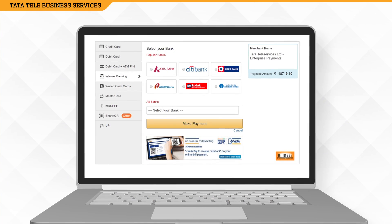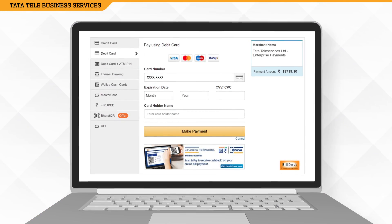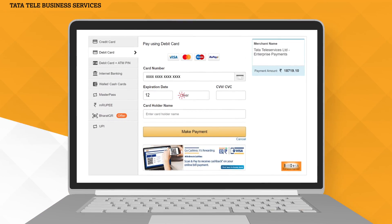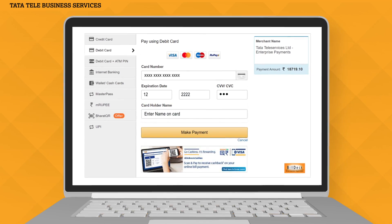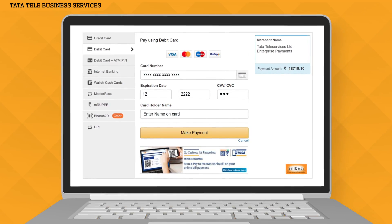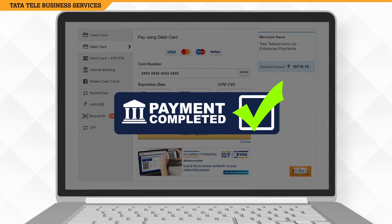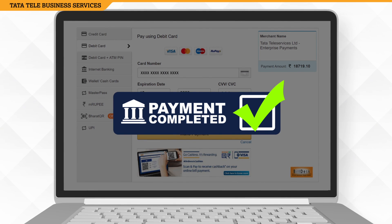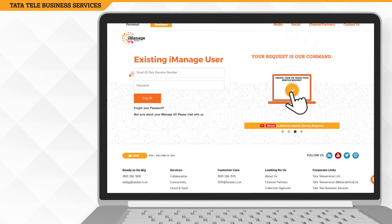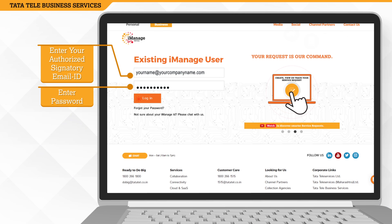Next, choose a convenient payment option. Fill in the required details and click on the Make Payment icon. Once the payment goes through, we will send you an immediate confirmation. So log in to iManage and pay multiple bills online with just a few clicks.